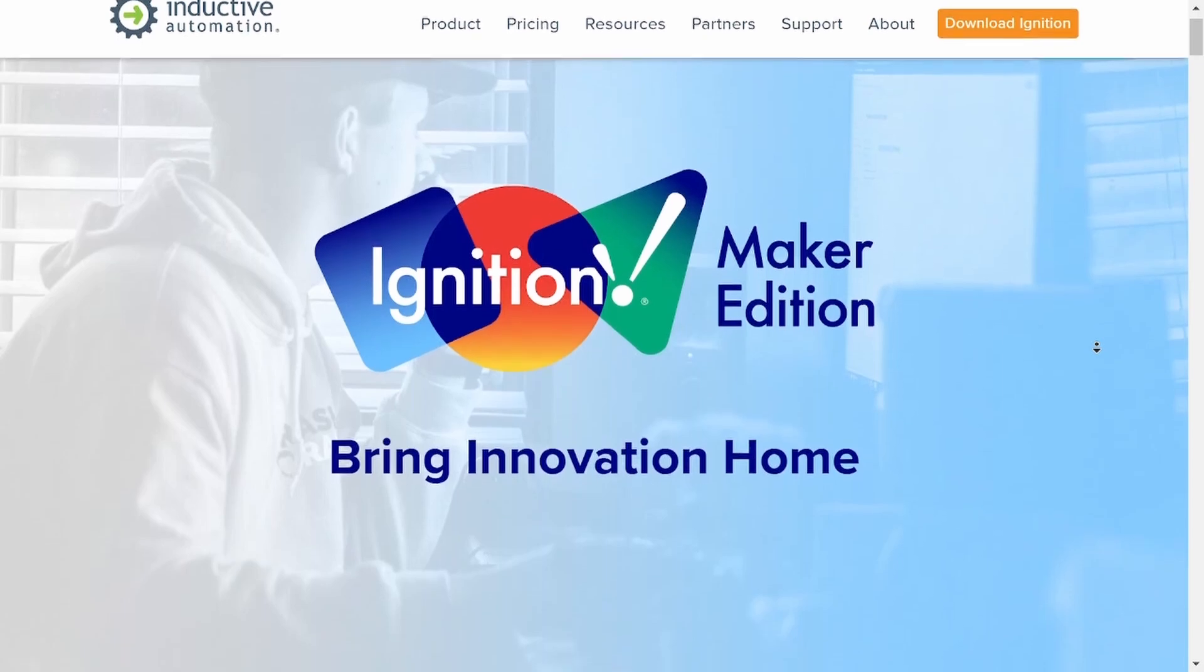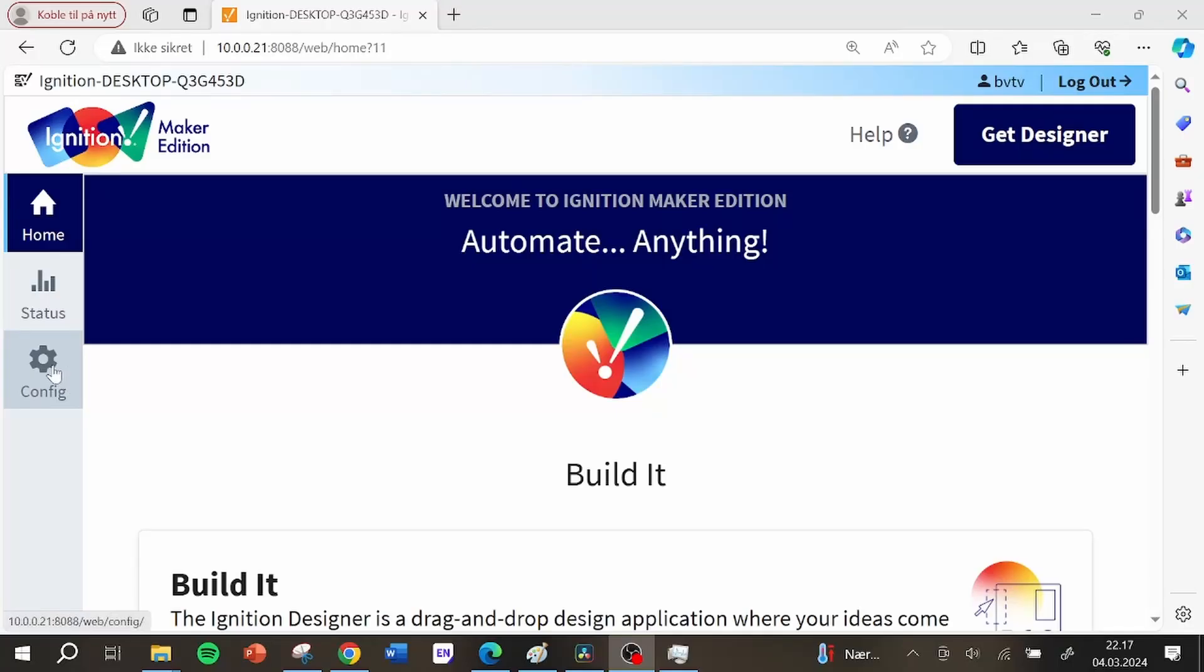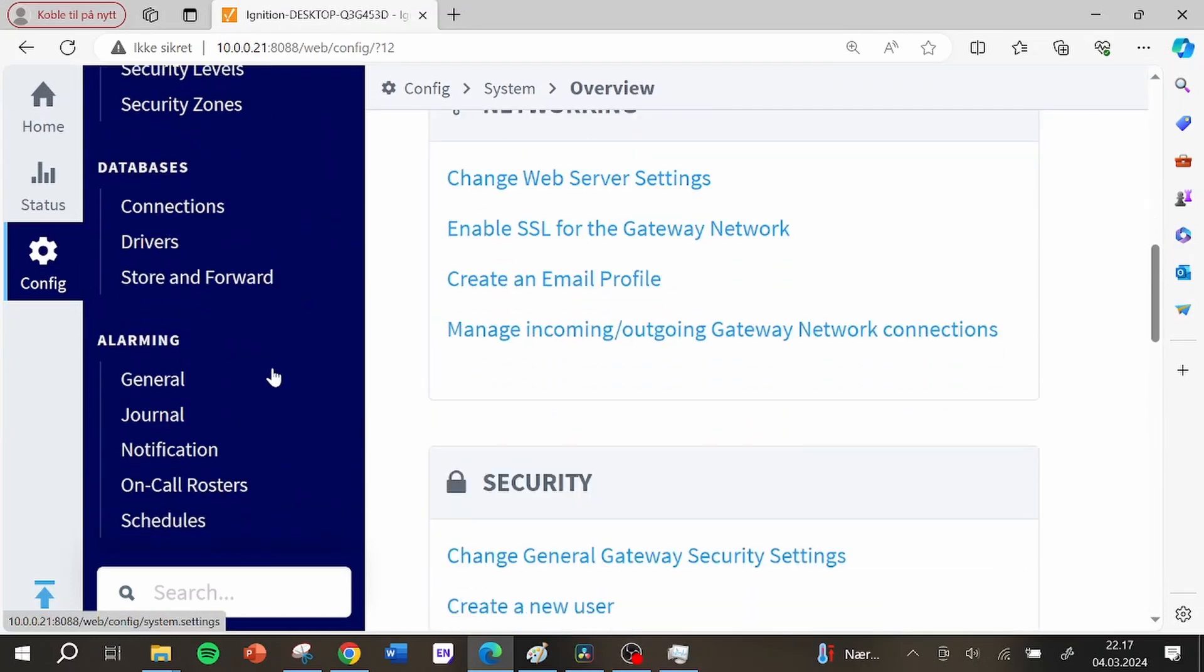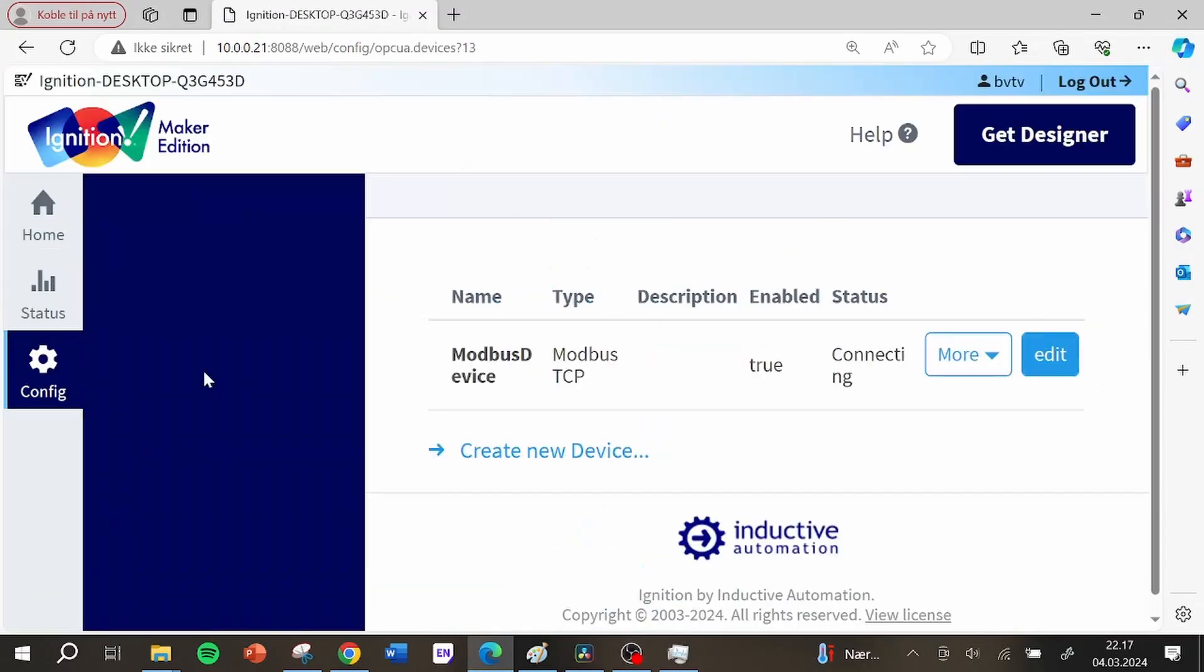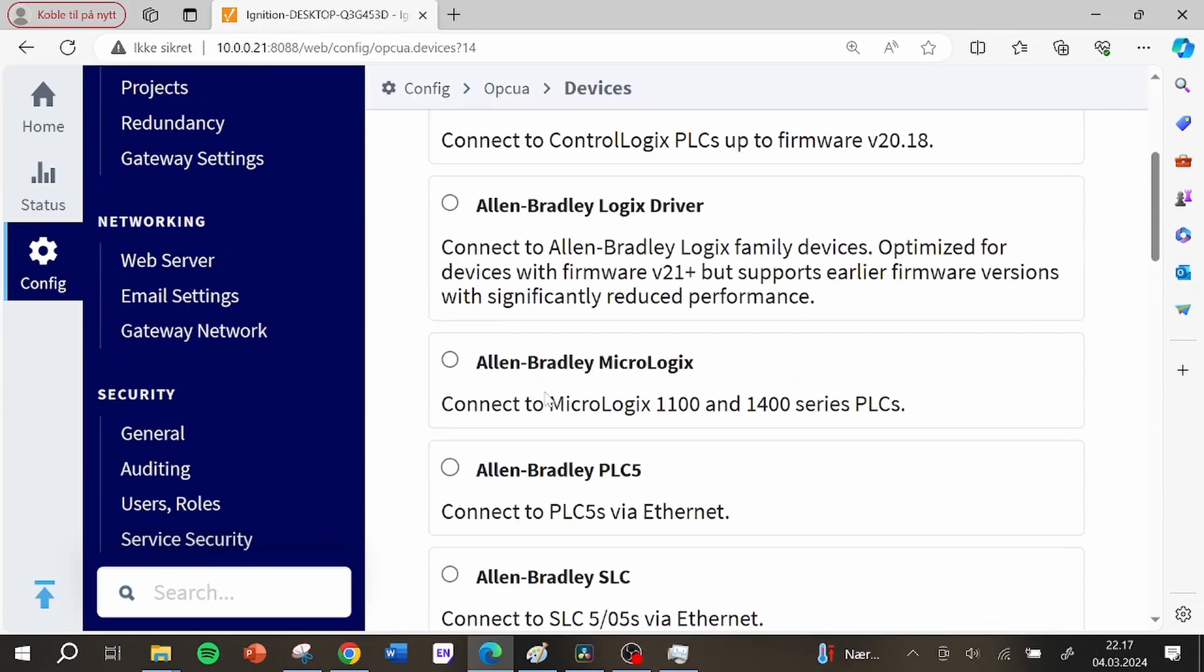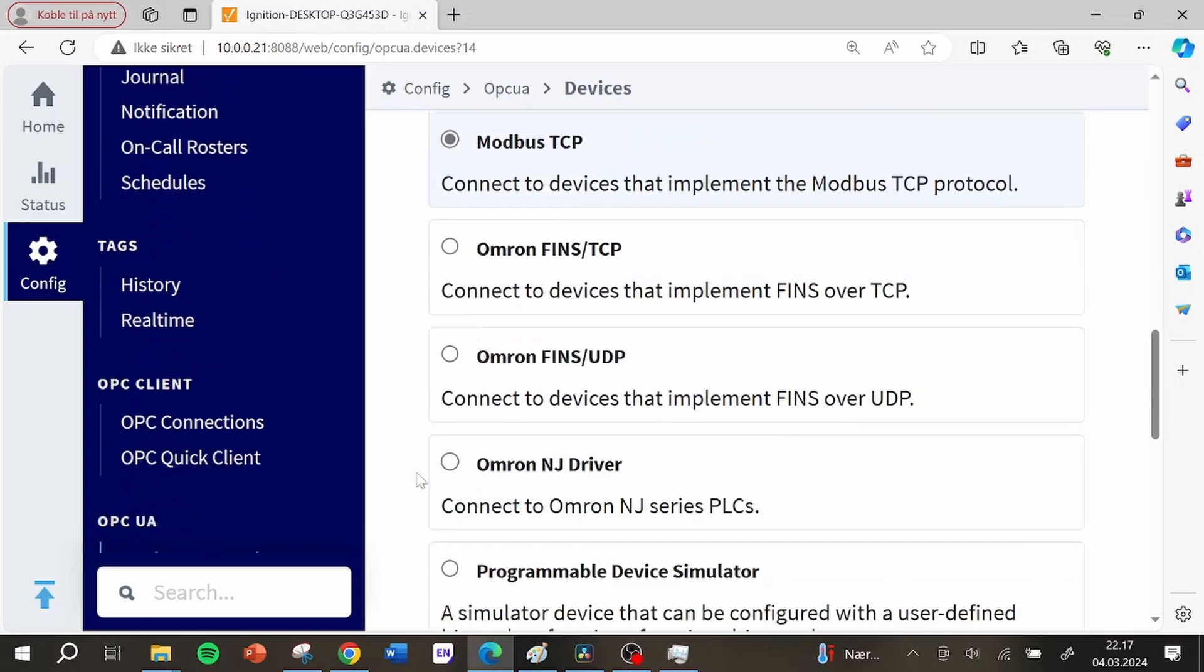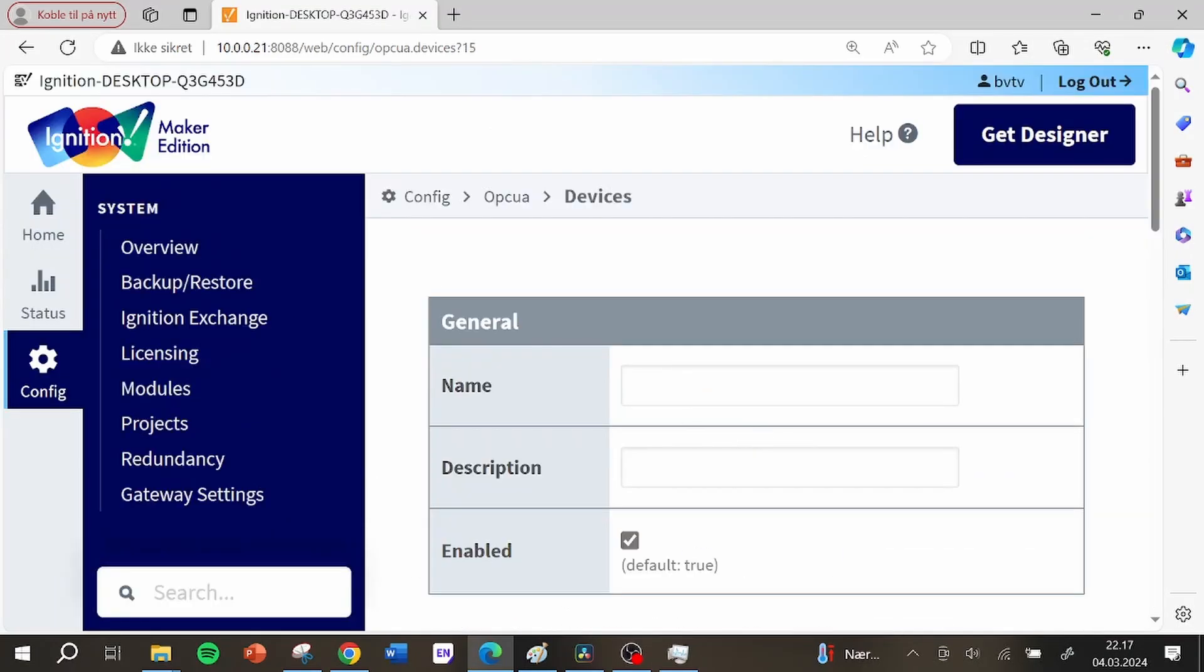After downloading and installing ignition maker edition on my computer I got access to the ignition settings in the web interface. On this page you can configure almost any aspect of ignition but what I did was to add a connection to my Modbus device. To do this I navigated to config, OPC UA and device connections. On this page I added a new device and found the type Modbus TCP.